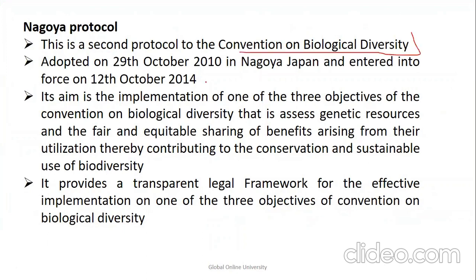The Nagoya Protocol is related to the Convention on Biological Diversity. It was adopted in 2010 and came into force in 2014 in Japan. Key associations: Montreal Protocol — ozone; Kyoto Protocol — greenhouse gas emissions; Nagoya Protocol — biological diversity. It was based on three objectives: assess resources, fair and equitable sharing of benefits, and conservation and sustainable use of biodiversity.